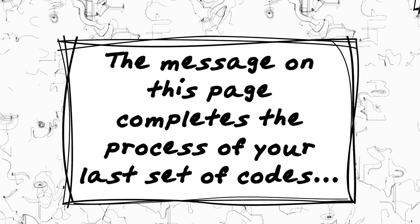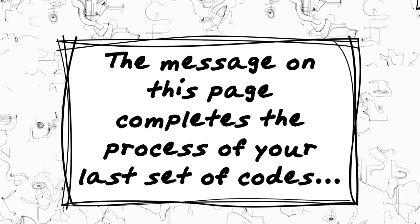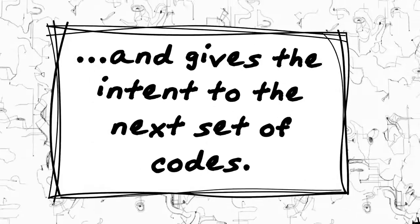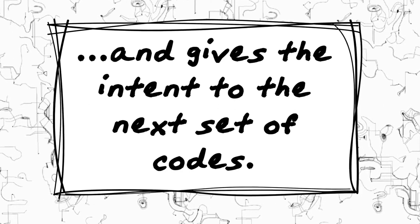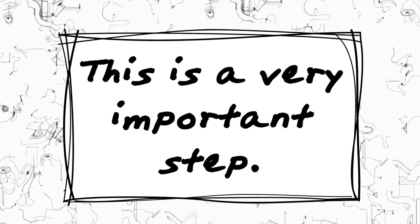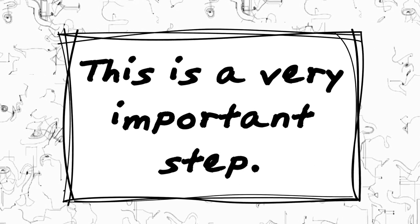The message on this page completes the process of your last set of codes and gives the intent to the next set of codes. This is a very important step.